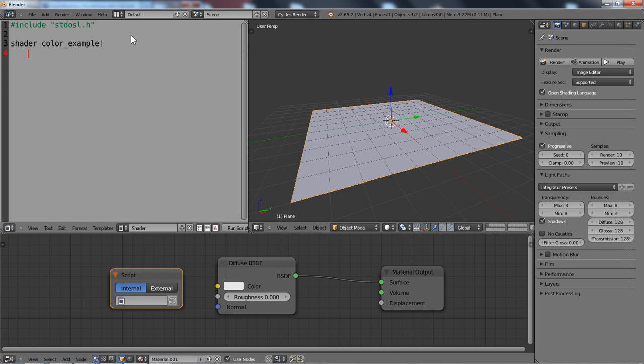So for the beginning I just want an output variable, so I will use the keyword output. The variable type is color and let's call it callout.